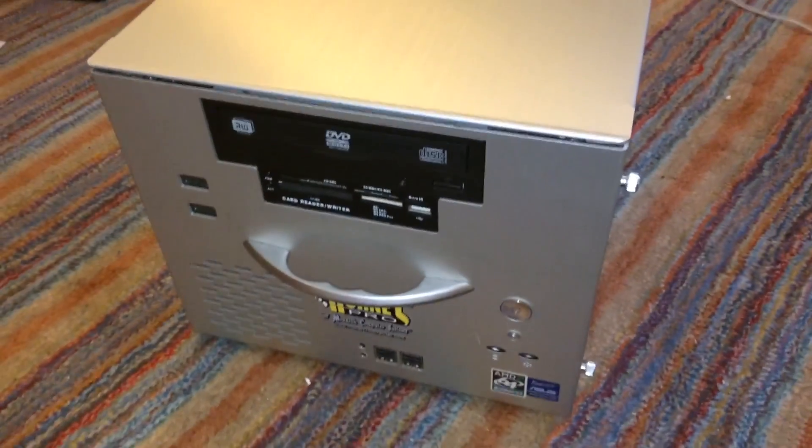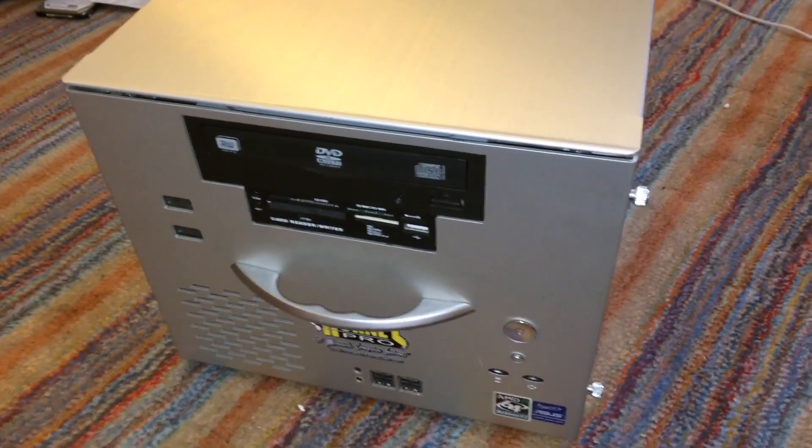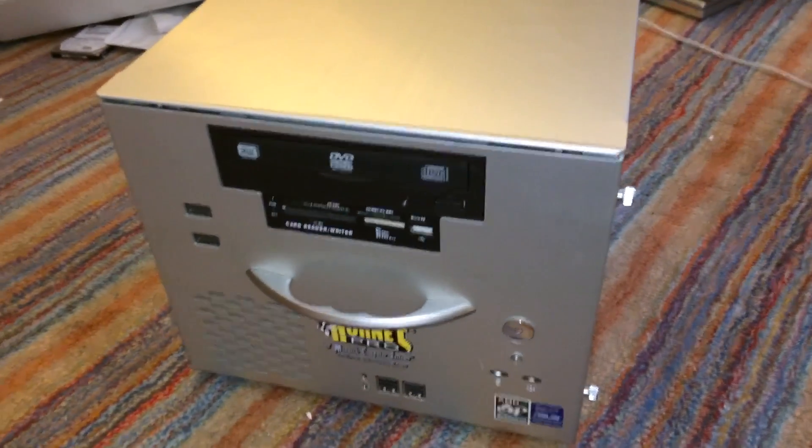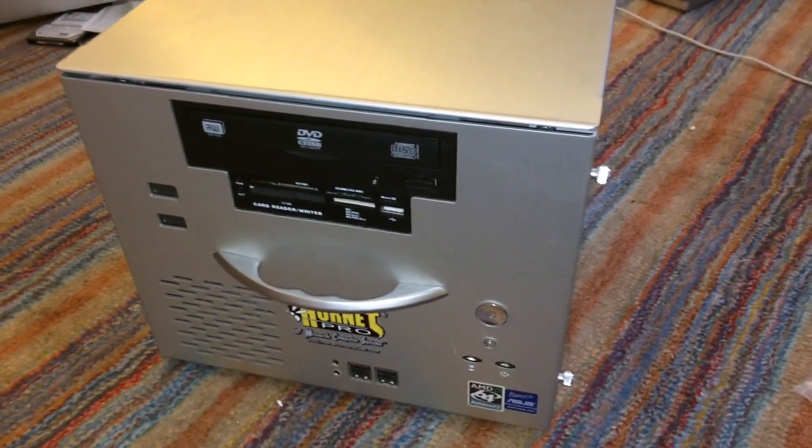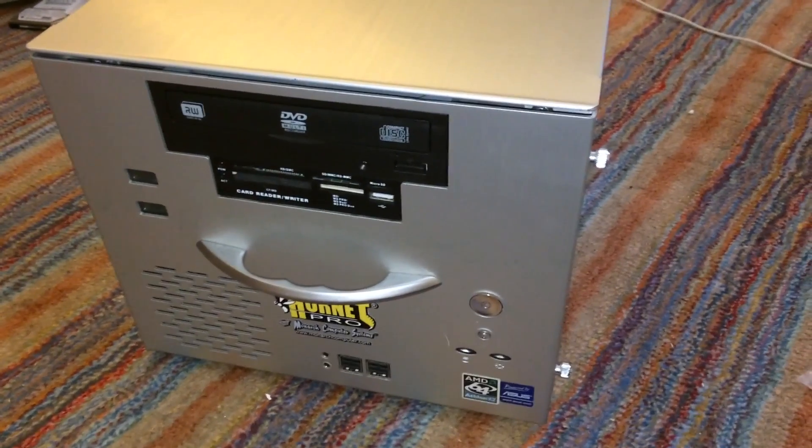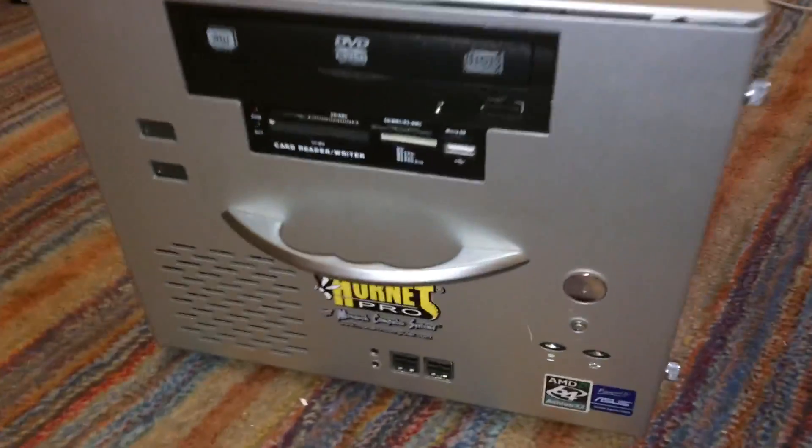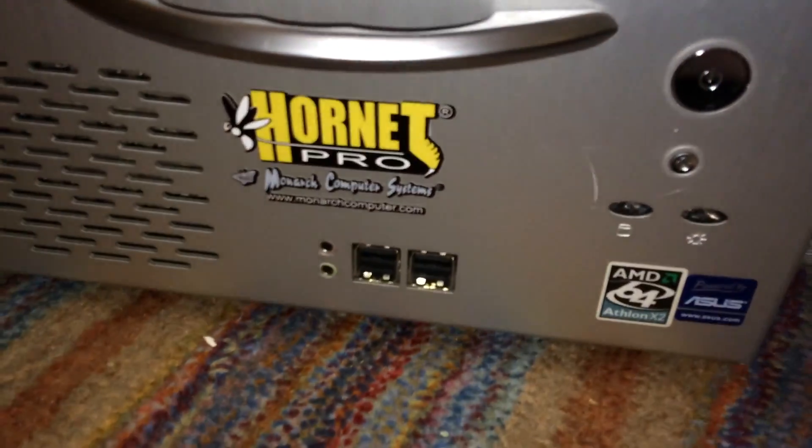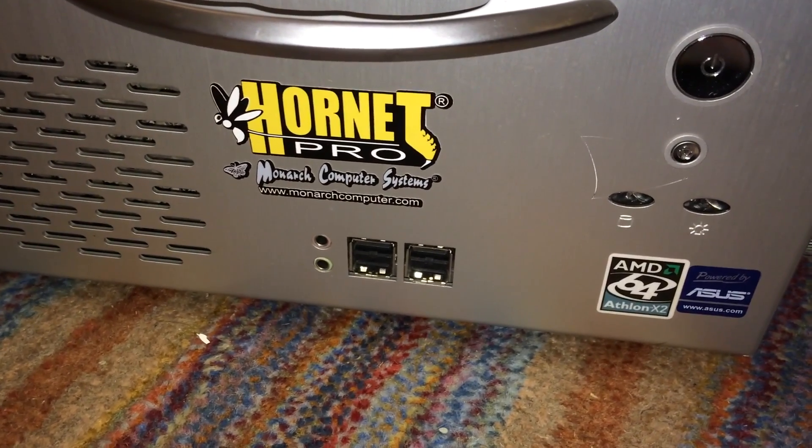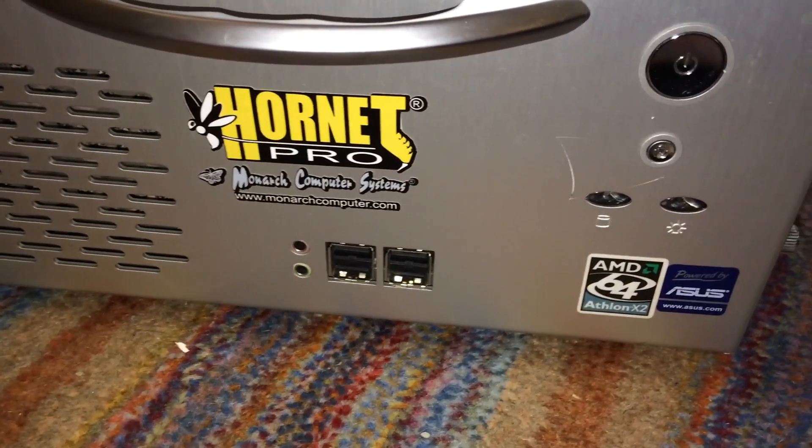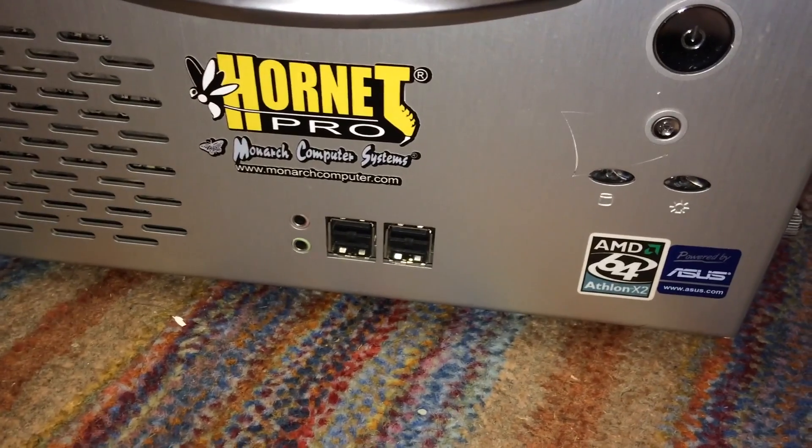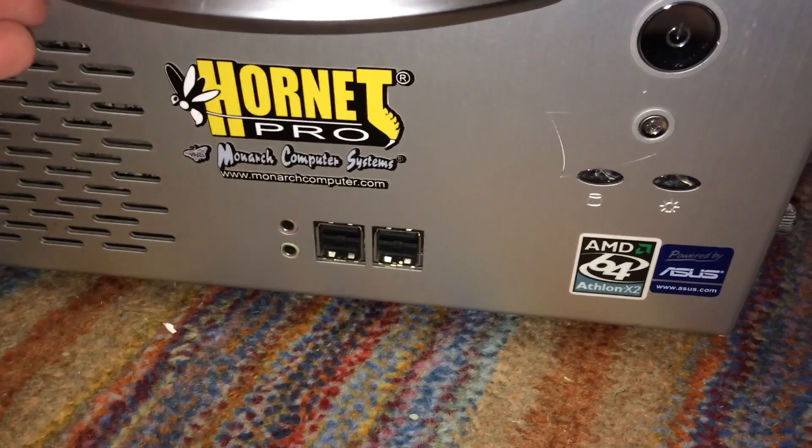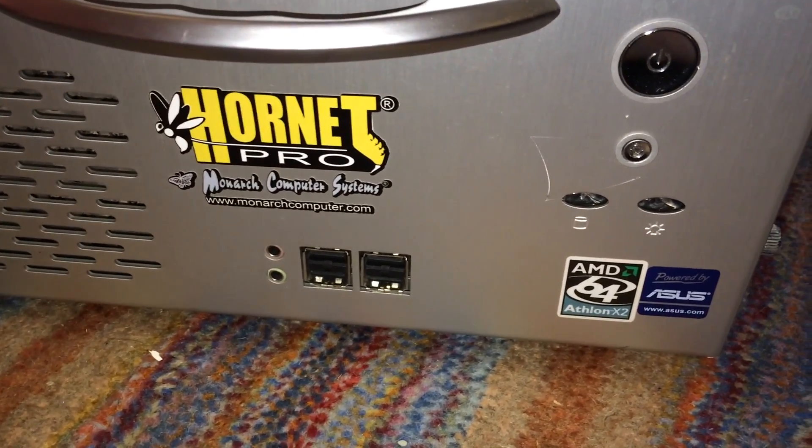In this video, I'm going to show you some upgrades I've done to my custom built PC. Now the first thing you're obviously going to notice is that I've put the machine in a completely different case. This case originally belonged to a Monarch Hornet Pro computer system, which was actually a high-end portable gaming machine from about 2004.